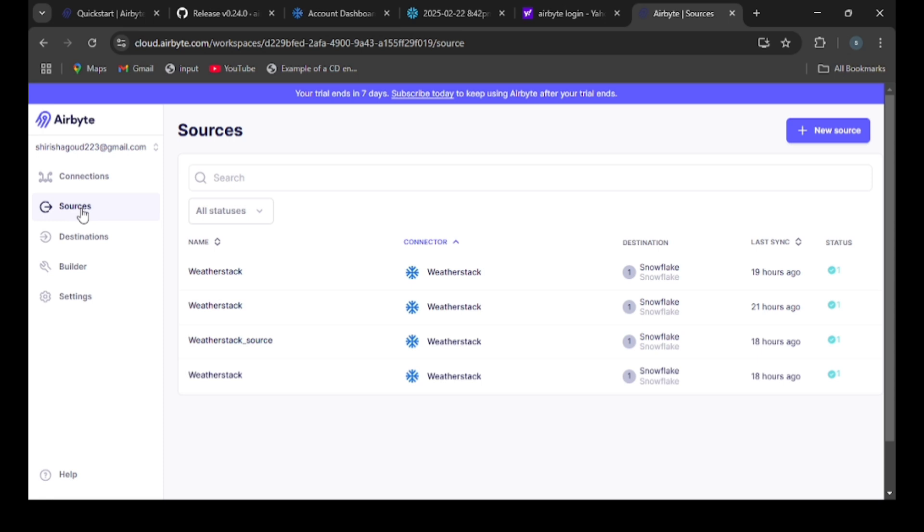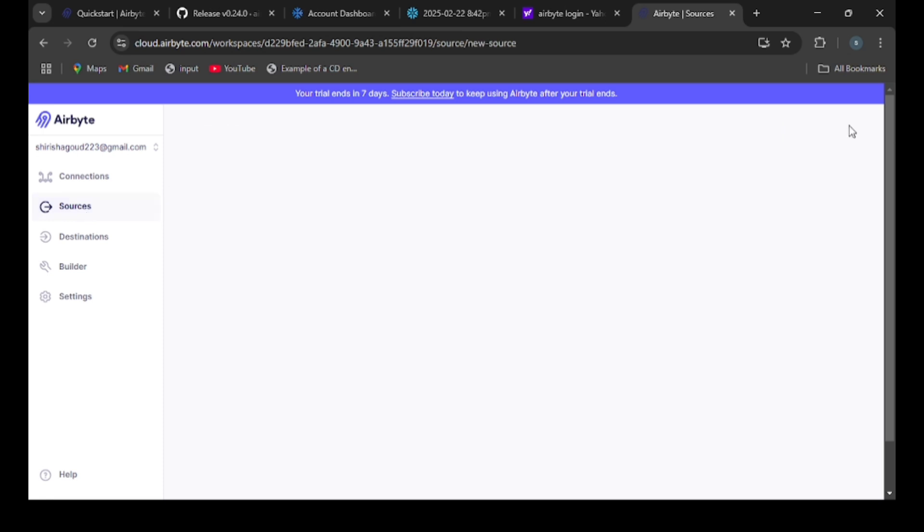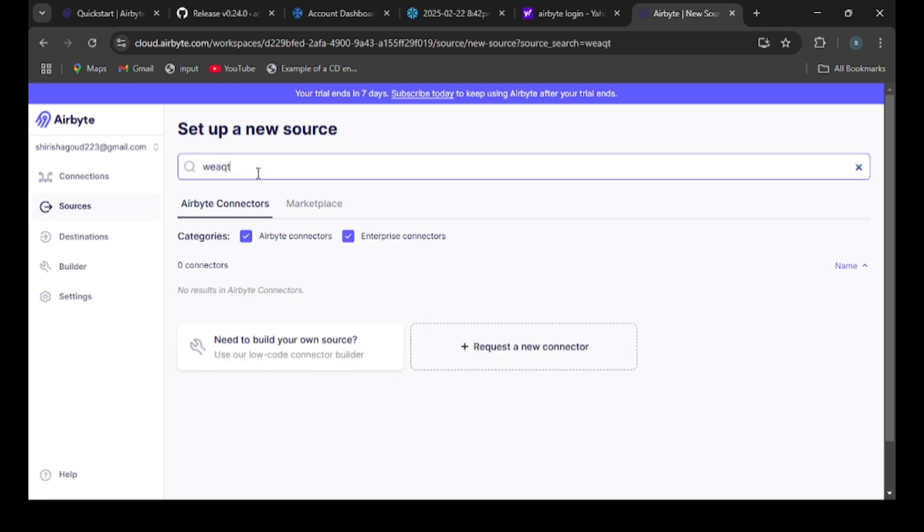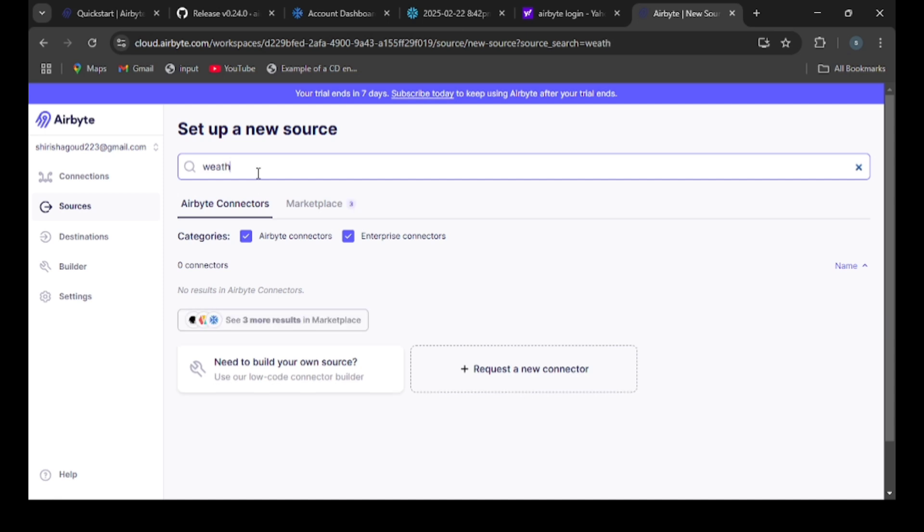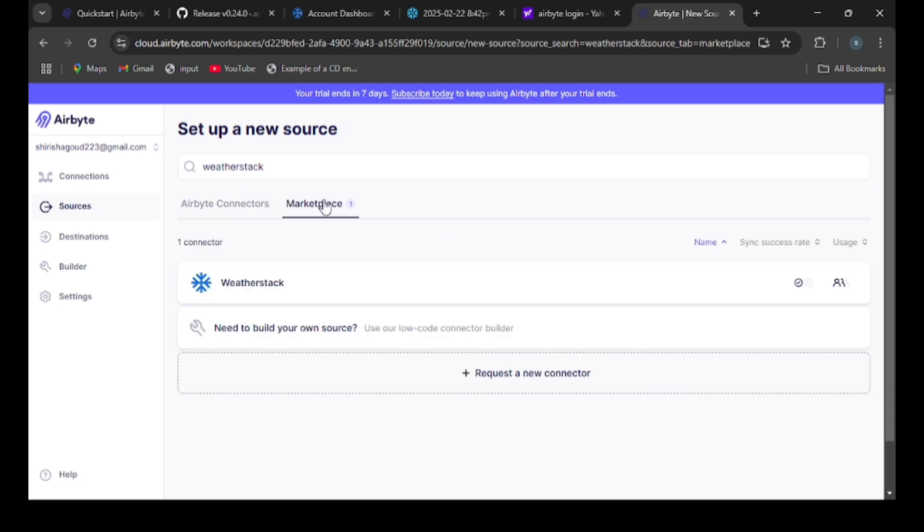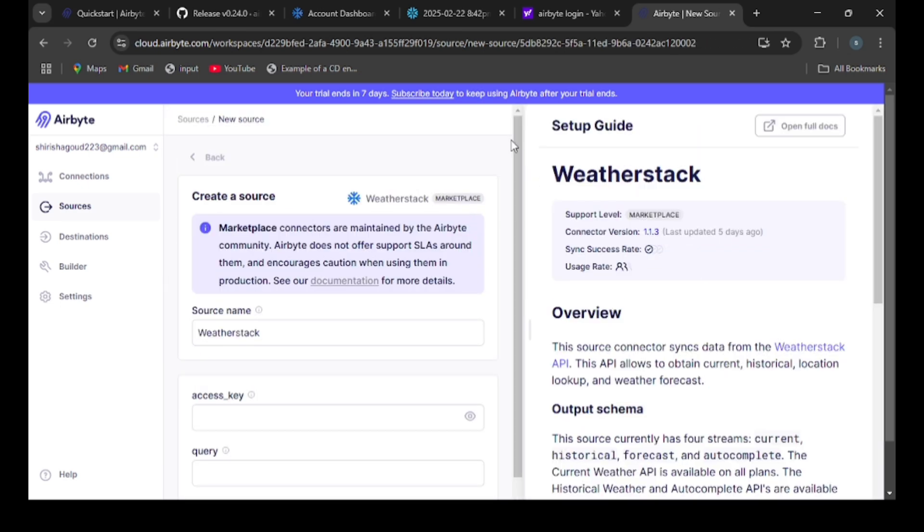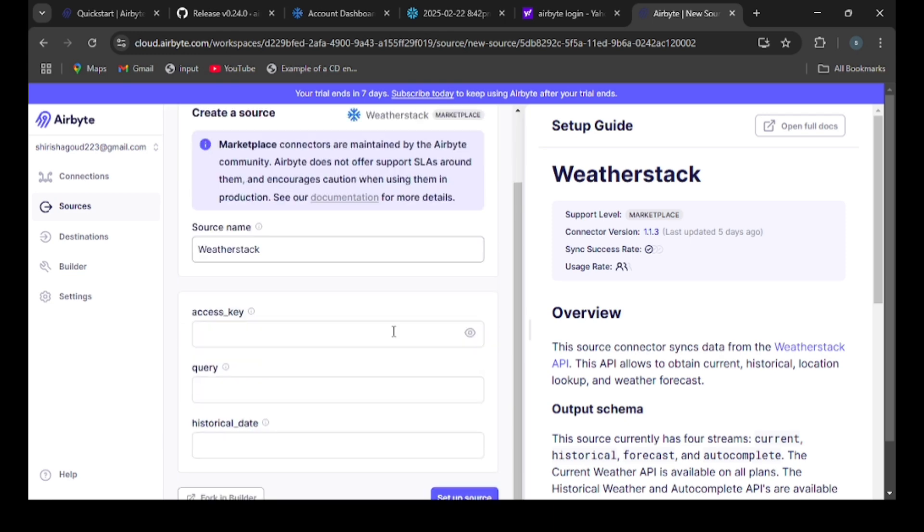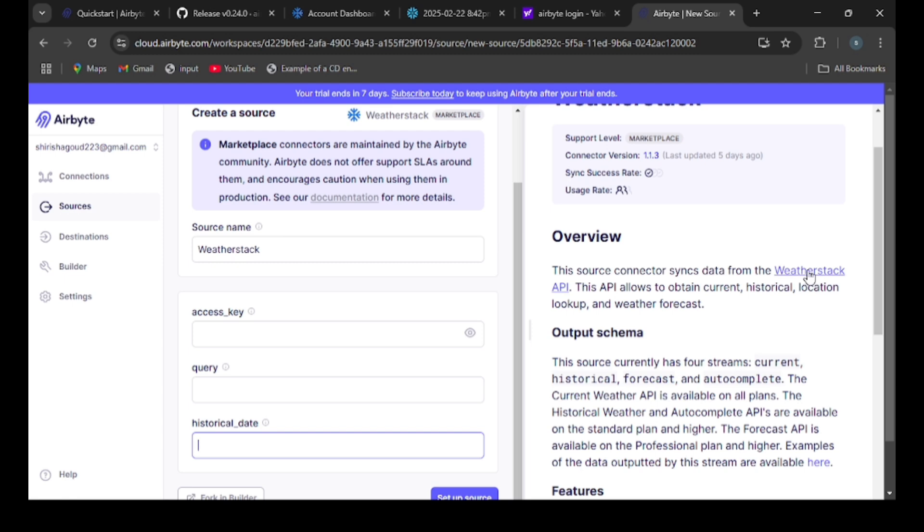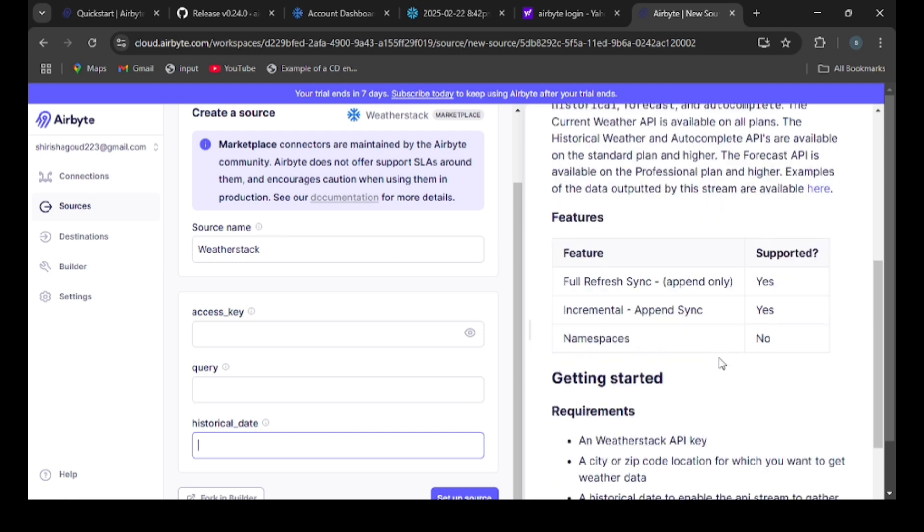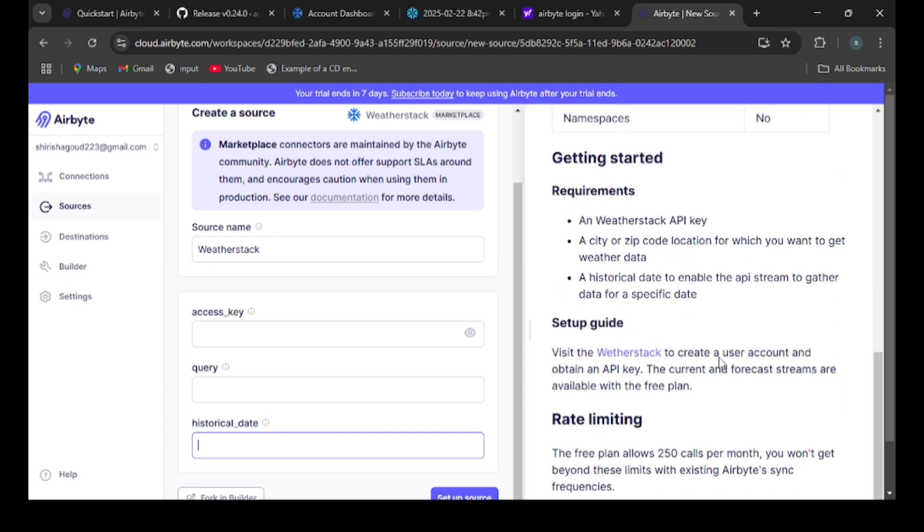Once after signing into Airbyte, you will see this. Now I am creating a new connection, moving data from WeatherStack API to Snowflake. My source is WeatherStack API, so I am searching for it. It is in the marketplace, so select this WeatherStack API. Here you need to enter some fields, these are the required fields.